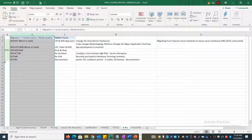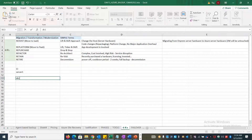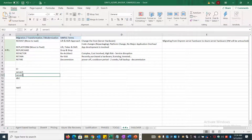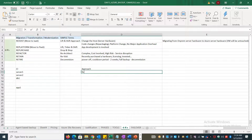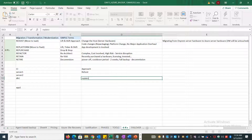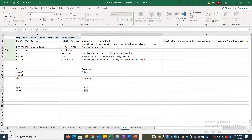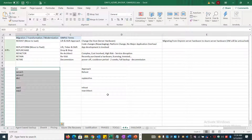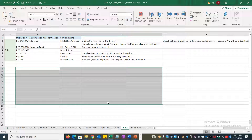When planning a migration, all configuration items — servers, databases, applications — are placed in a migration tracker. Each resource is mapped to a specific migration approach: re-hosting, re-platforming, re-architecting, and so on. The tracker or dashboard gives visibility into which servers can be migrated, when, and their complexity and priority.